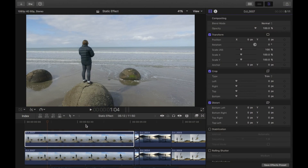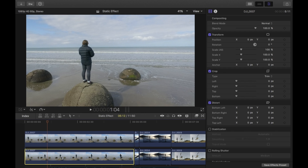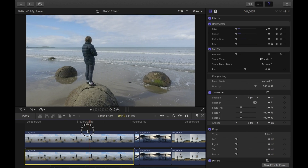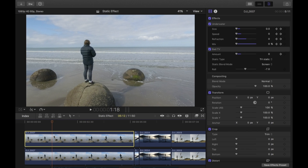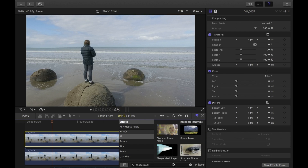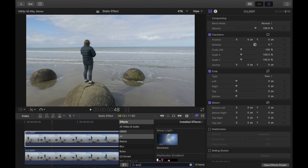To start off with this effect, you need to make two copies of your clips and put one on top of the other. Both these clips have nothing done to them — no effects on either clip, they're just the originals, exactly the same.